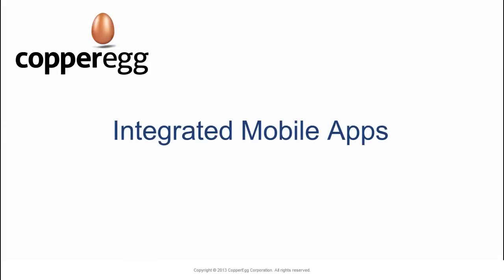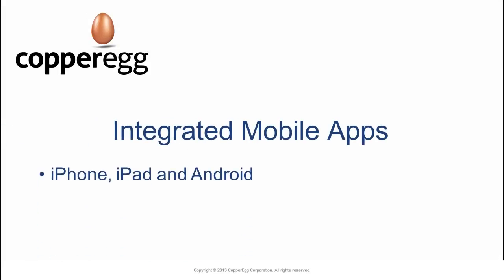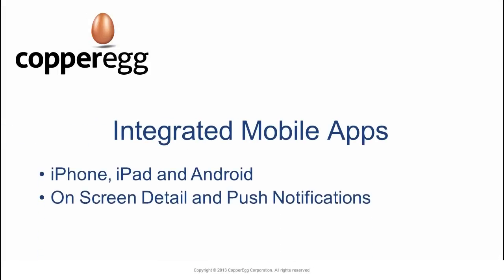We have integrated mobile apps for the iPhone, iPad, and Android that provide on-screen detail.